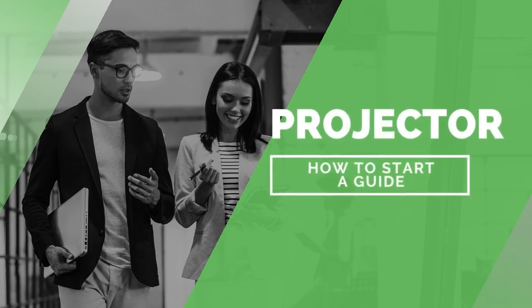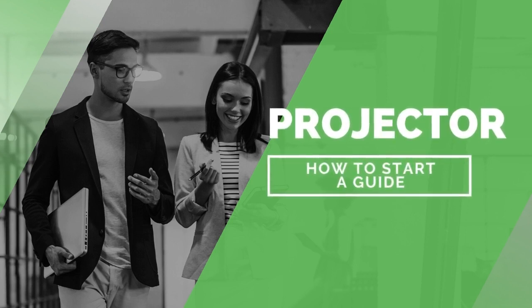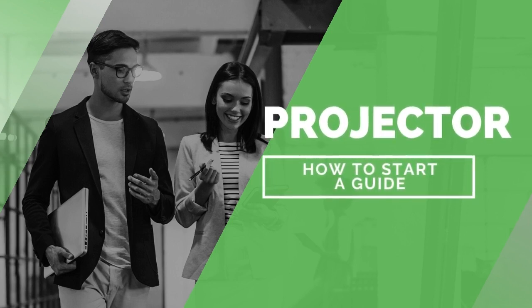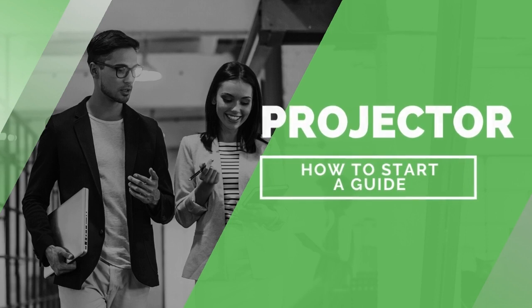Hey there, this is Sarah from the ProjectorSoft team. Thank you so much for watching this video. Let's get right into it.